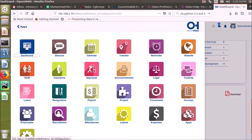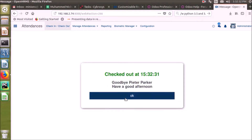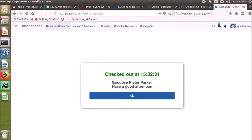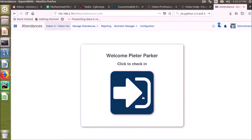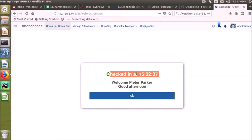Click on the menu drawer, and on the menu click the Attendances icon to go to the Attendance module. The check-in or check-out mode is opened by default when opening the Attendance module. Employees can manage their manual check-ins and check-outs from here.